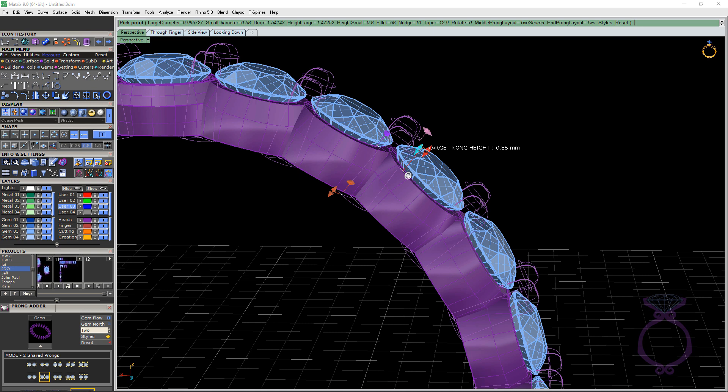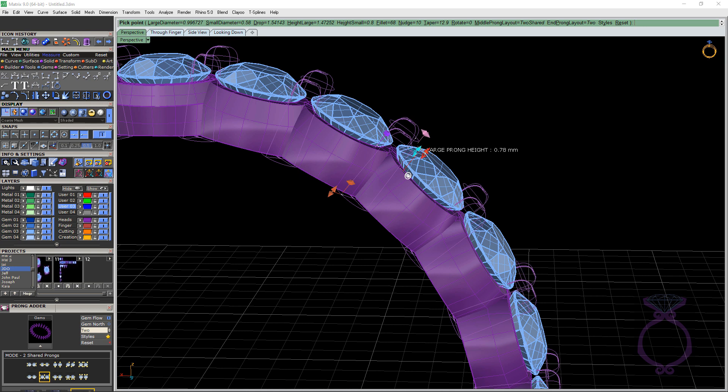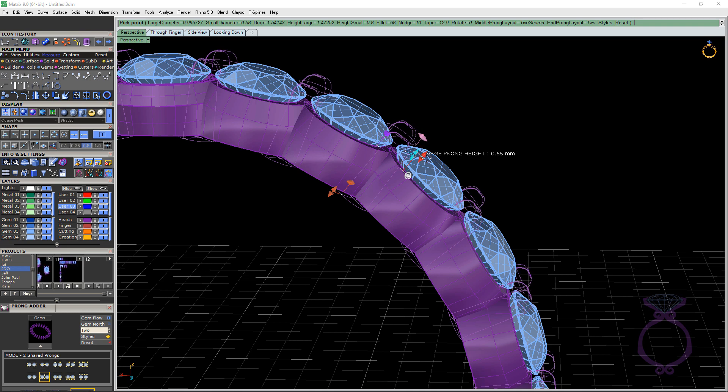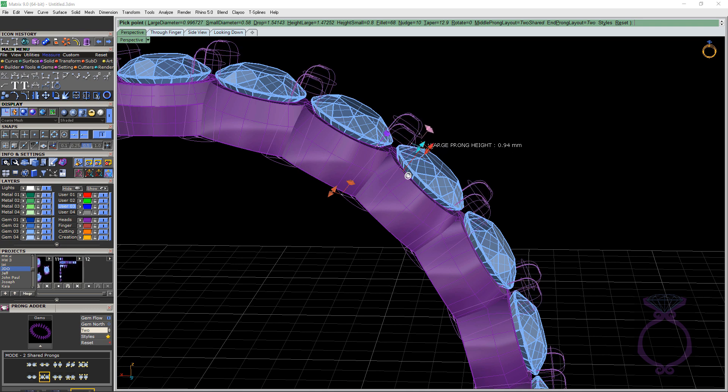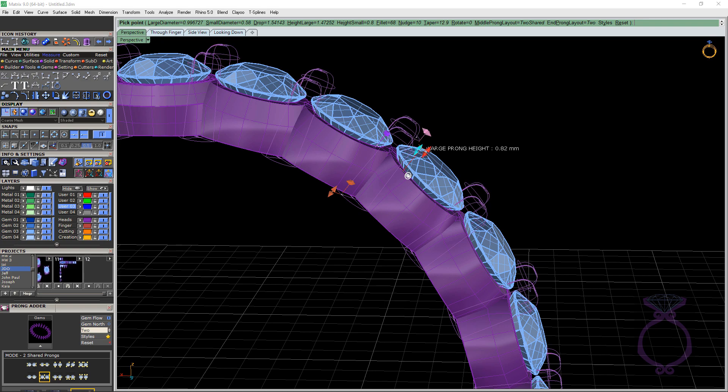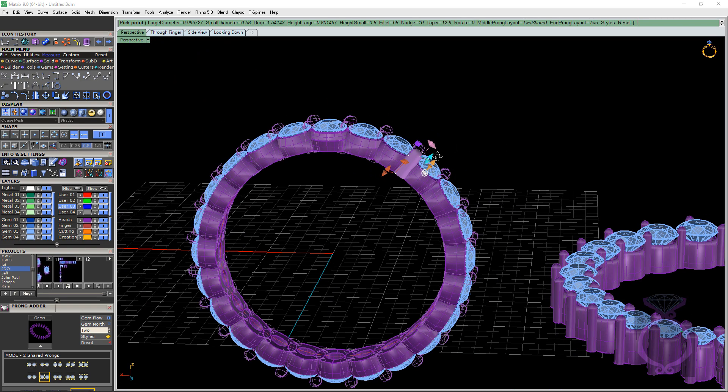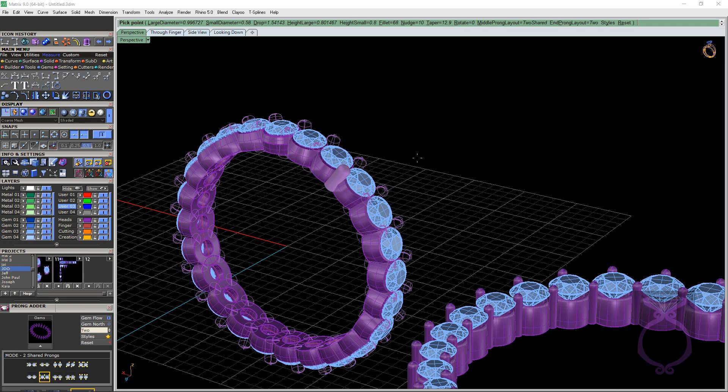Some setters are cool with that. I've also had other setters saying please give me as much metal as you possibly can. So it's up to your setter on how tall they want it. A lot of times, if the stones are bead set in a channel, I might bring it down to 0.5. But in our case here, I'm just going to leave it at that 0.8.